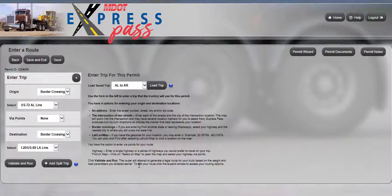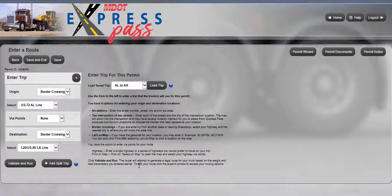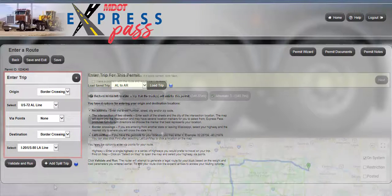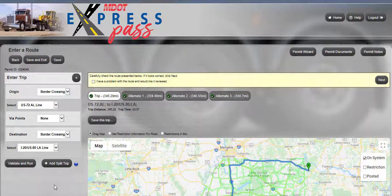For this example, a route coming into Mississippi on US 72 from Alabama and exiting Mississippi on I-20 into Louisiana has been selected. The origin and destination have already been set. Once the Validate and Run button is clicked,